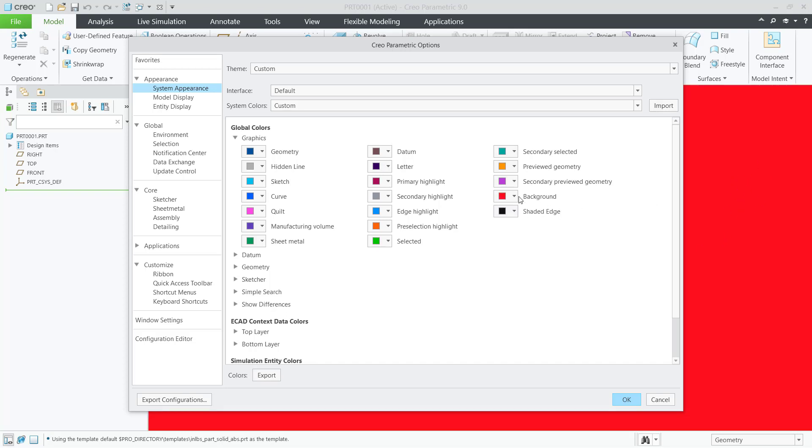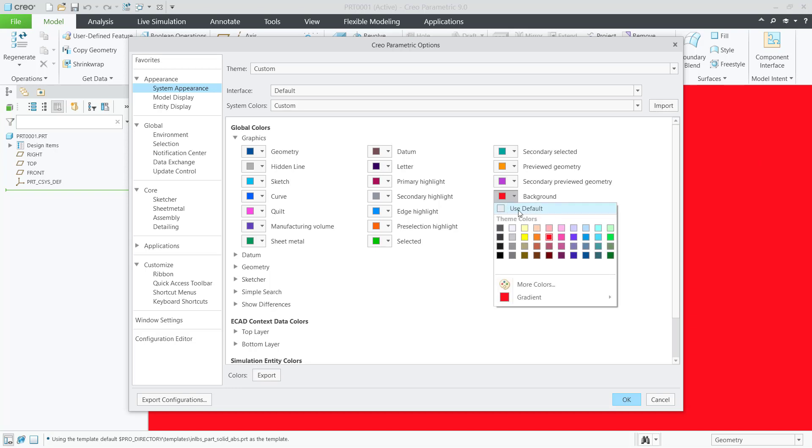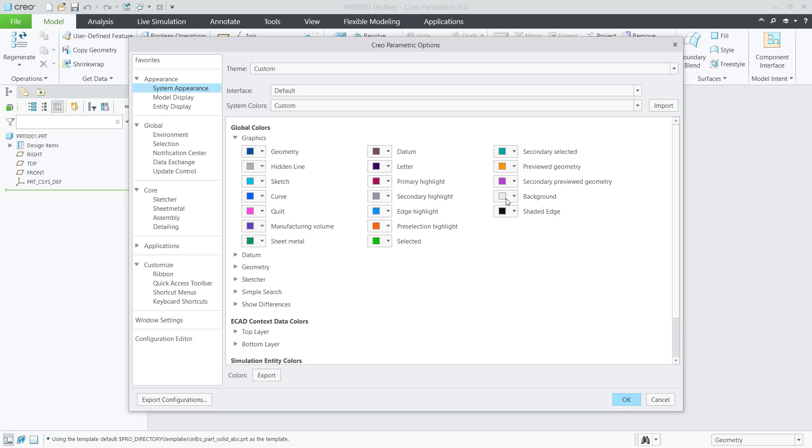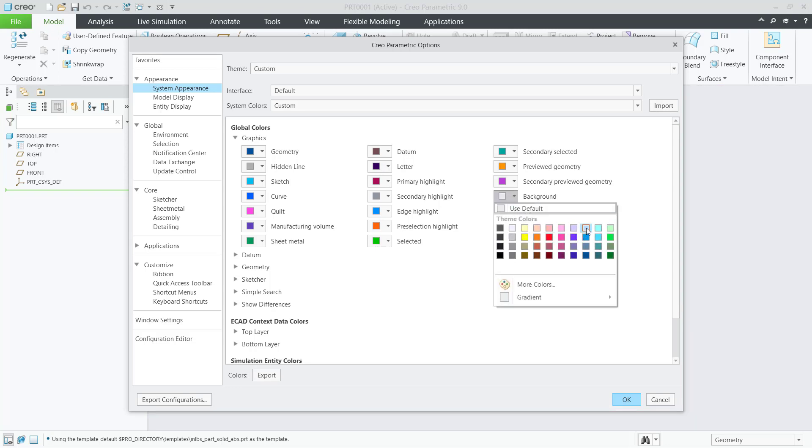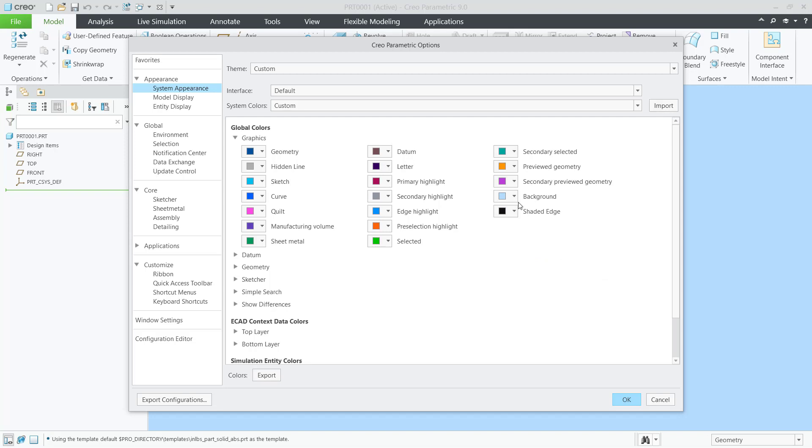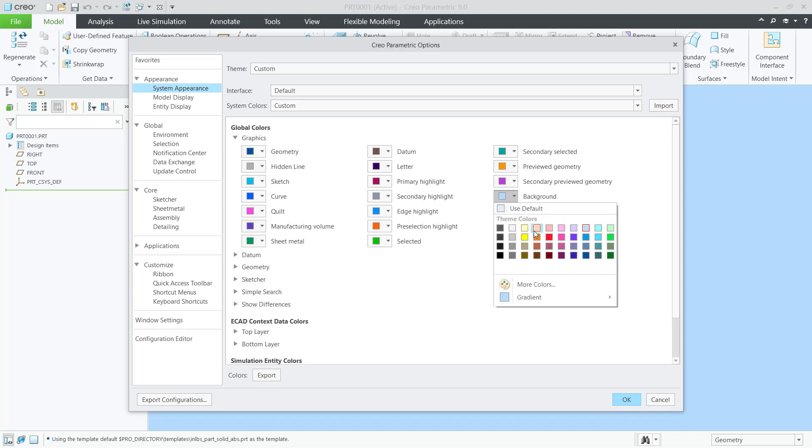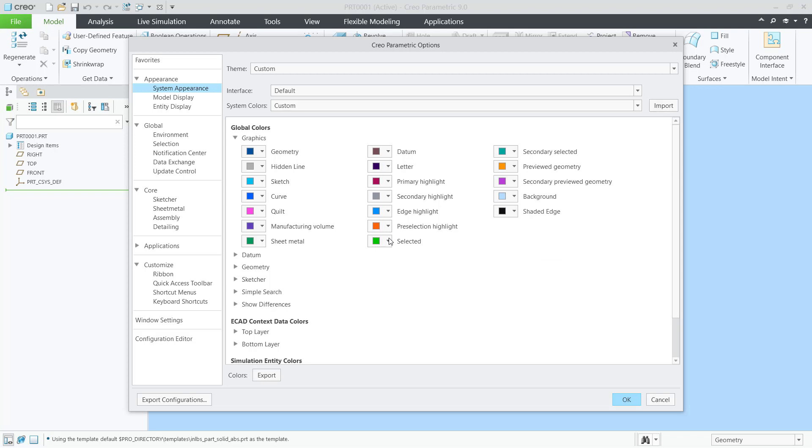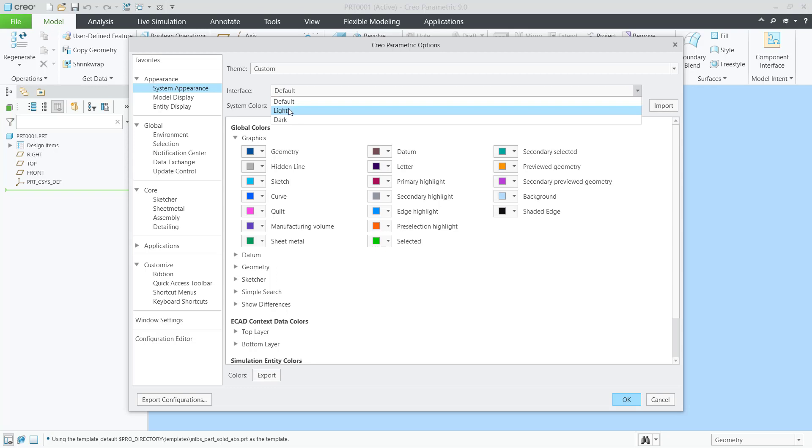For default, you can use this color or other colors as you wish for your background. There are other options you can also change for the interface. The icon in Clio has two options.